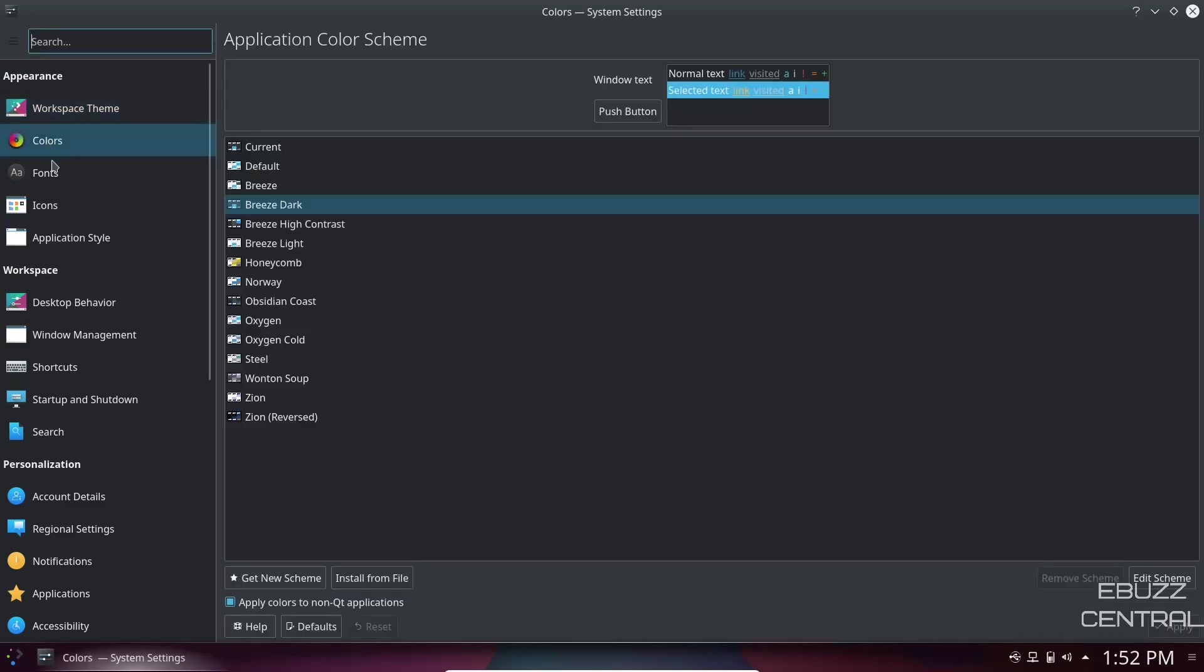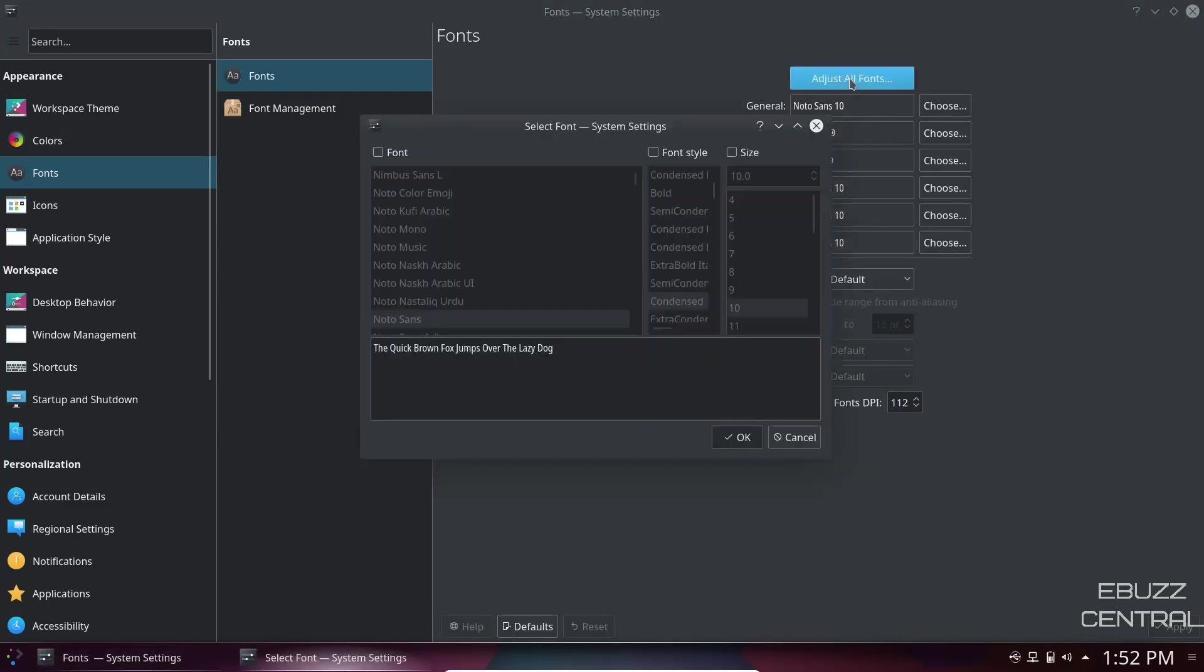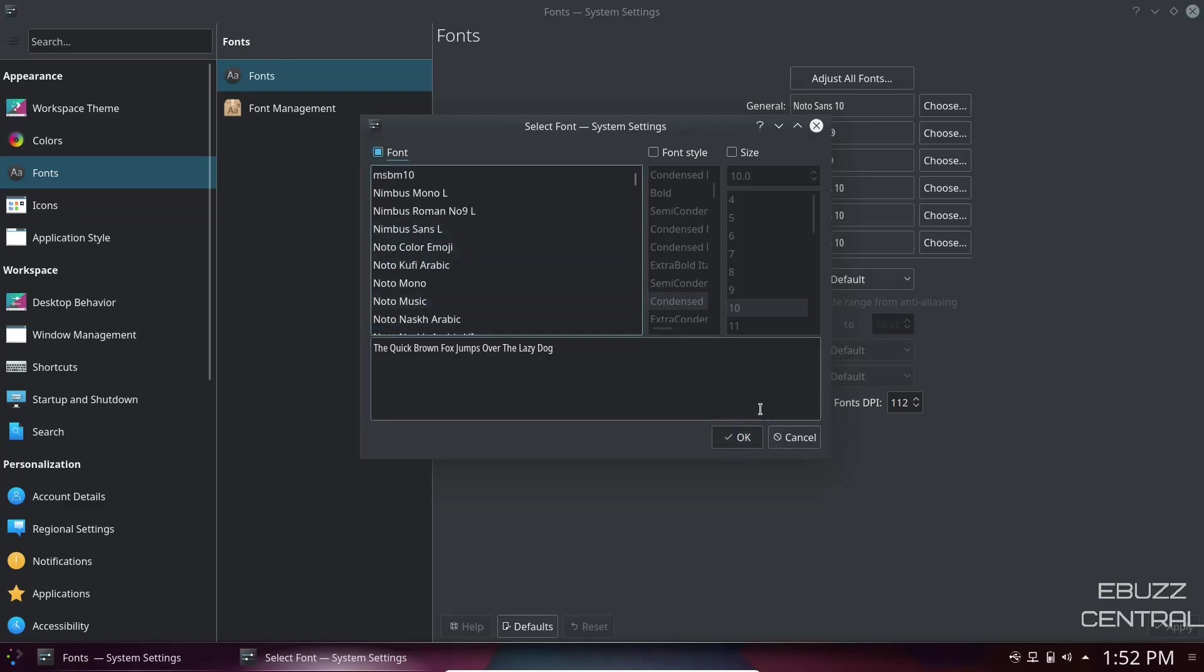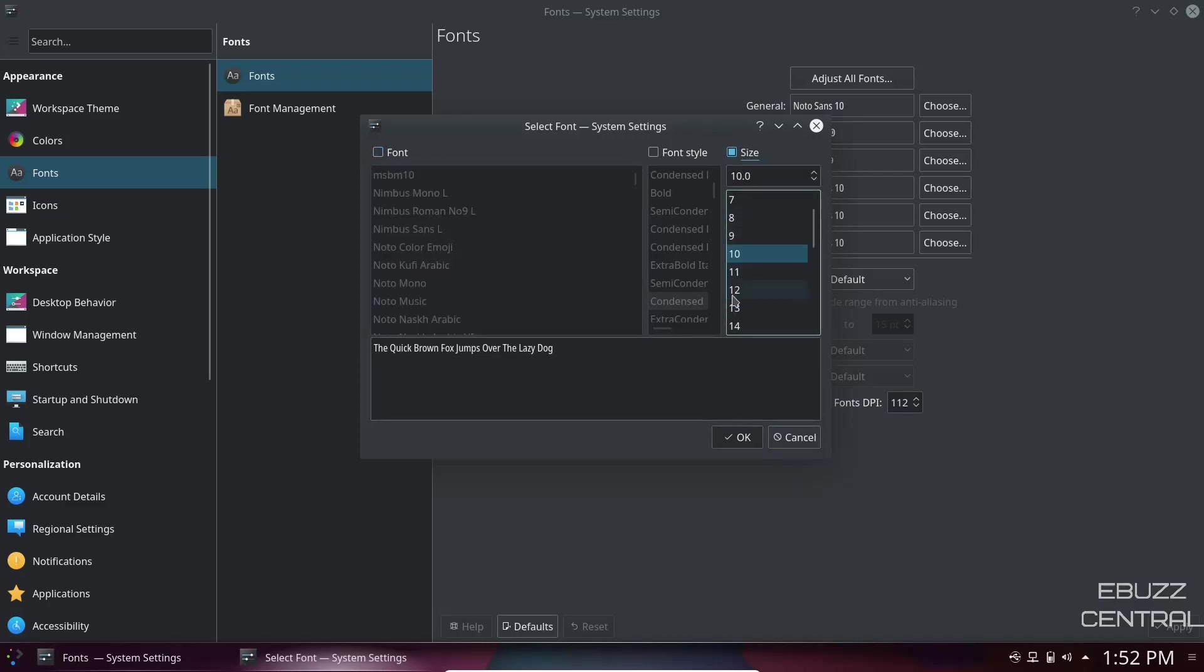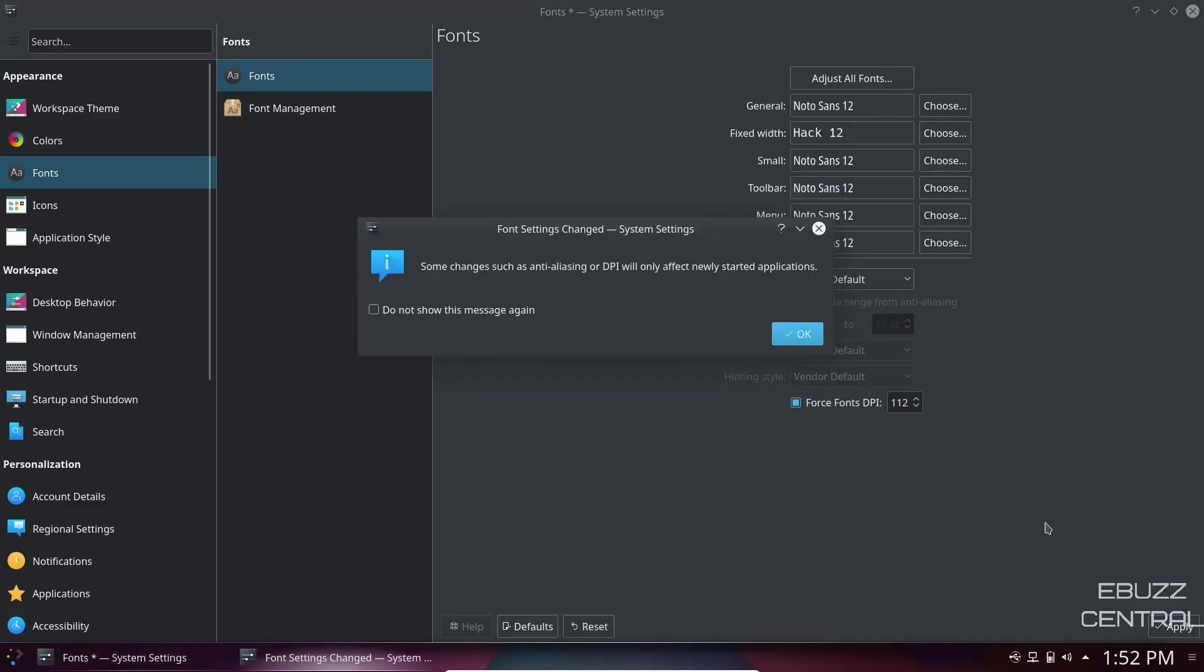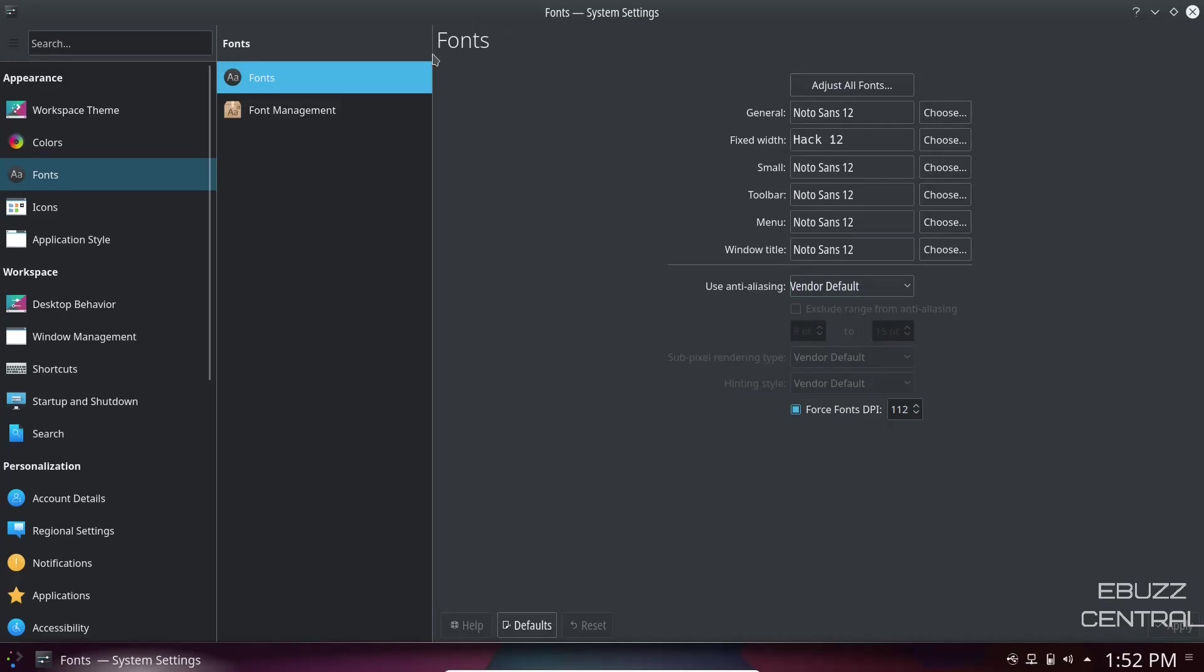You can pick a different cursor theme and of course adjust your splash screen. Then you've got colors, fonts. If you want to make your fonts a little bigger, all you got to do is go to adjust all fonts. If you want to pick a different font, just click on the font, go down, select the font you want. I'm going to adjust the size. We're on 10, I'm going to bump that up to 12. Click OK and apply. And as you can see, the fonts got bigger across the system.